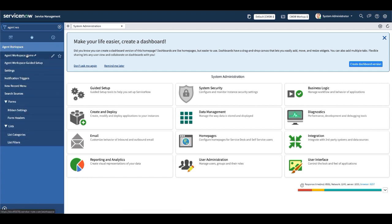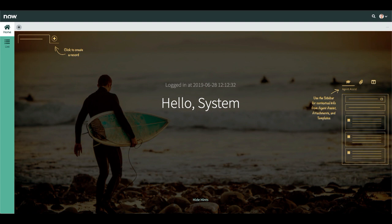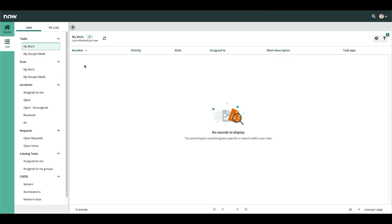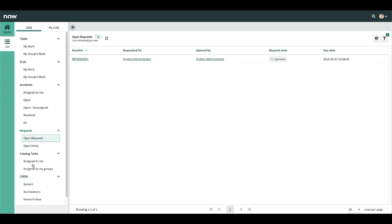Under Agent Workspace you have different modules. The first module is Agent Workspace Home. As I mentioned in one of the earlier videos, this is exactly what the home page looks like for Agent Workspace. If you click on Agent Workspace Home, you will see this page. It shows different configurations, and you can go to list, search, and see different data — your queue, open requests, or CMDB.